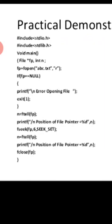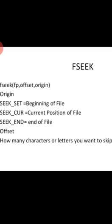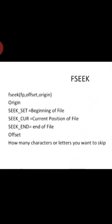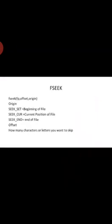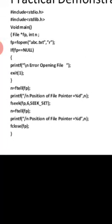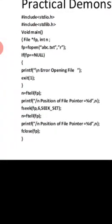Now we have merged fseek into the program. fseek takes three values: the file pointer fp, the offset, and the origin. The offset is 6, meaning it will skip 6 characters. SEEK_SET means from the beginning of the file — so from the beginning to the sixth position. Then we again ask the file pointer with ftell to tell us where we are now. It will open the file, seek to position 6, and report the current position of the file pointer.